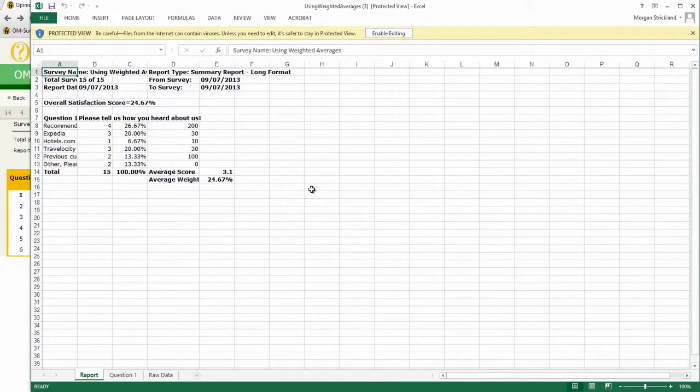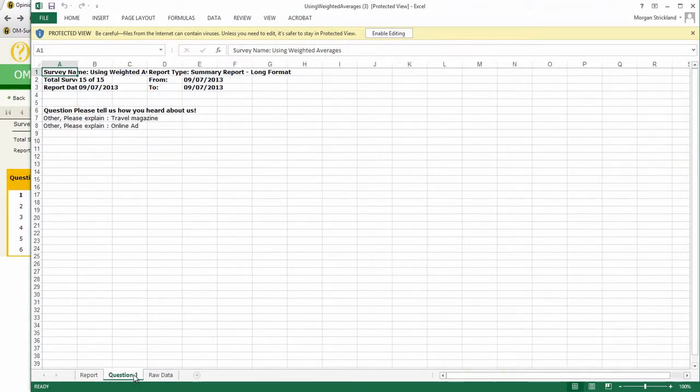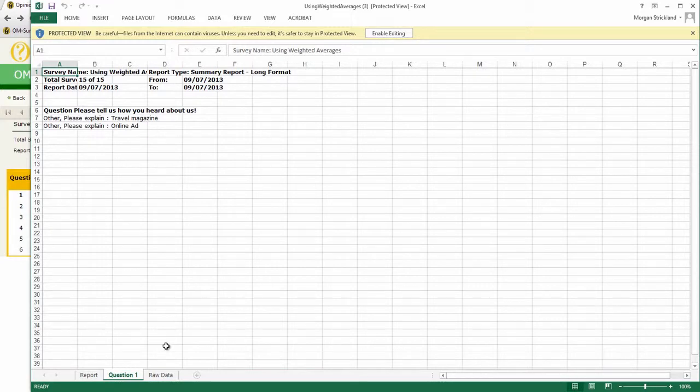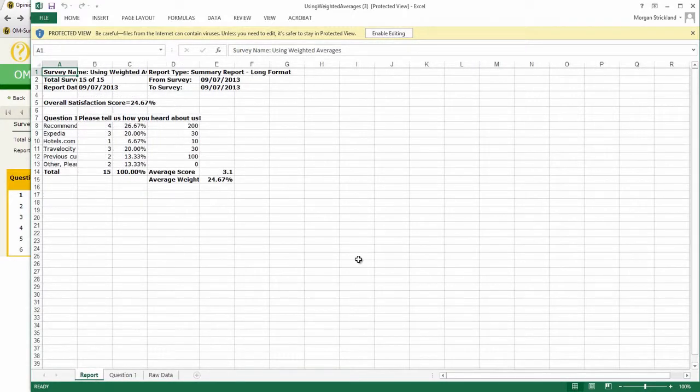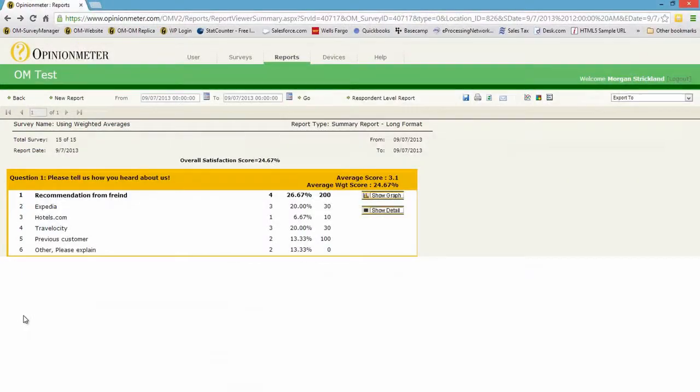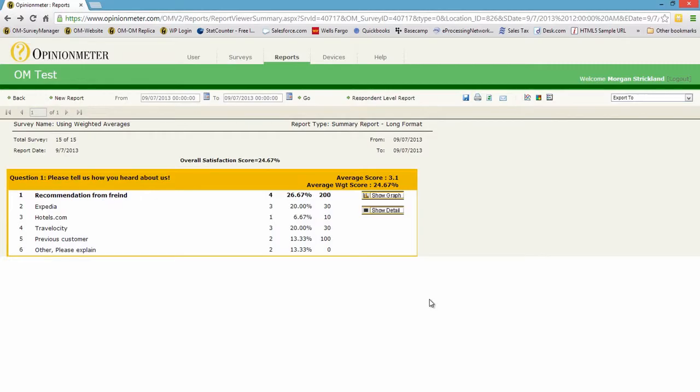it will show me my total scores exactly the way I saw them online. Also question one, any open-ended question gets its own tab so you can see your open-ended comments and of course the raw data tab. So that concludes the quick short weighted average tutorial. Thank you for your time.